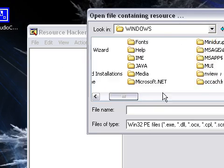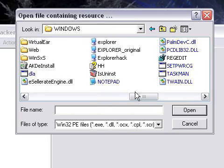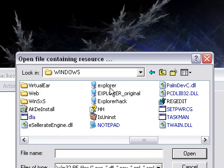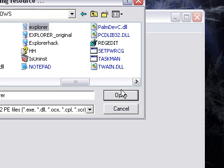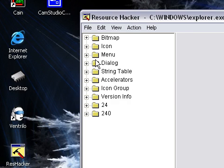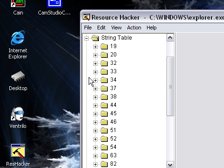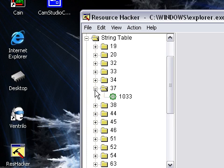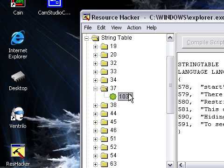Once you've found Windows, find the file explorer.exe—it's got a little computer icon. Once you have that open, find String Table and open it up, then open 37 and click 1033.